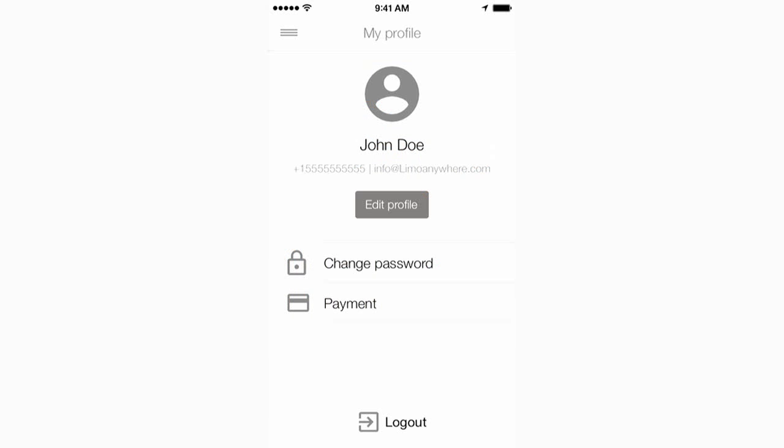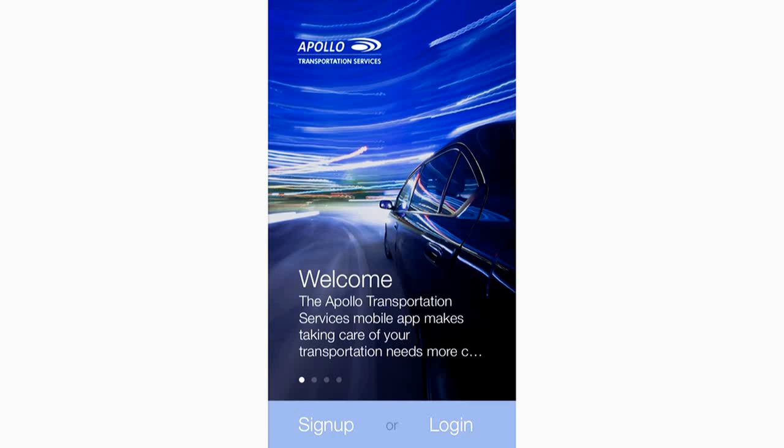If the customer wants to update his or her profile, he or she can always do so by accessing the My Profile section of the app. Thank you for watching this demonstration of the Limo Anywhere Passenger Mobile App.